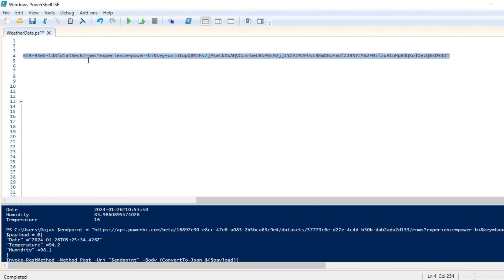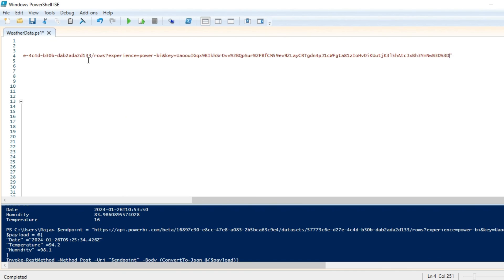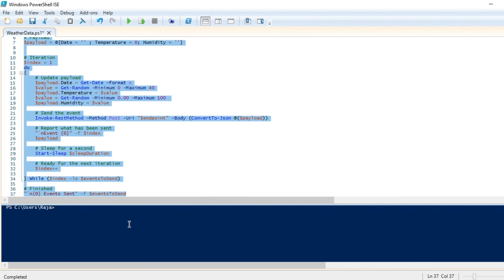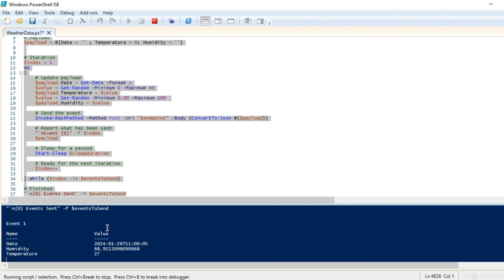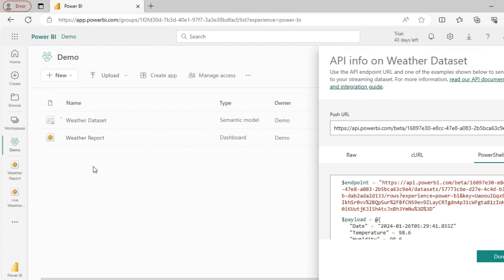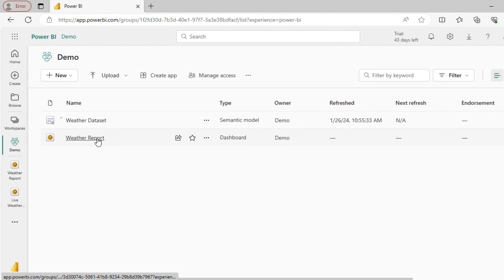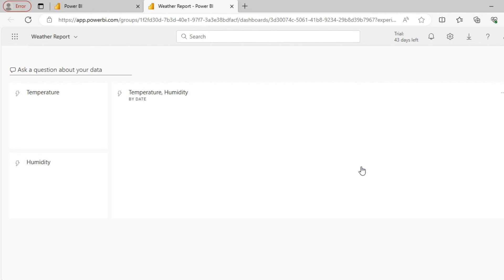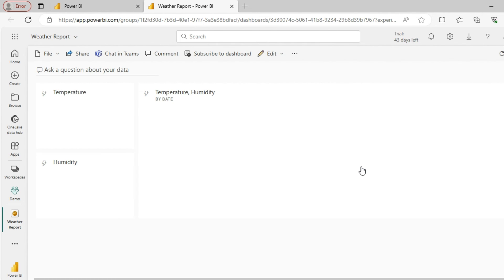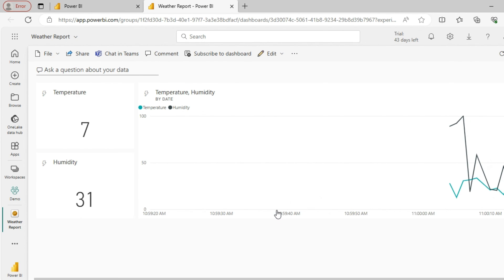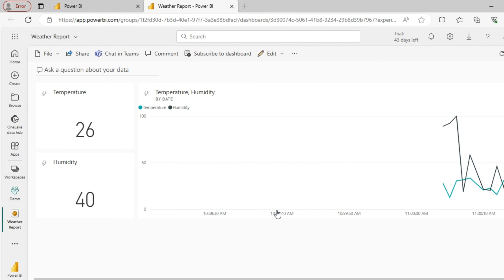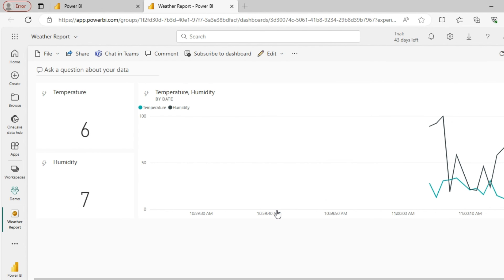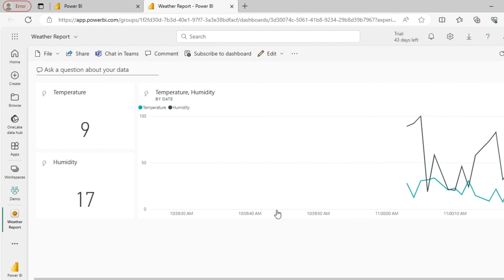I'll replace this endpoint. Now let me execute this code and we can visualize it over here in the Power BI report. We could see streaming data being pushed and Power BI is visualizing it on the fly.